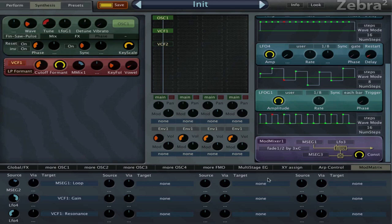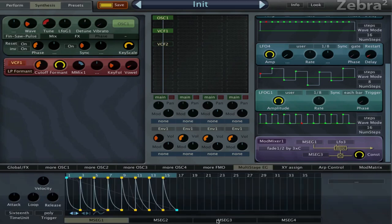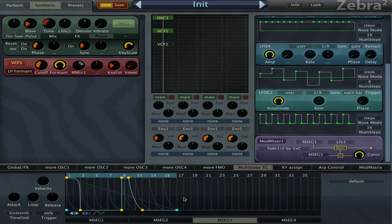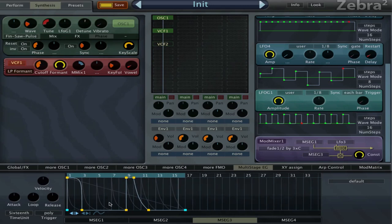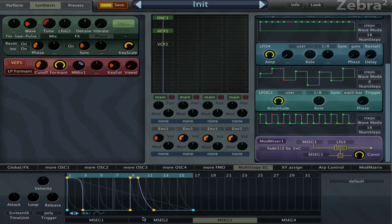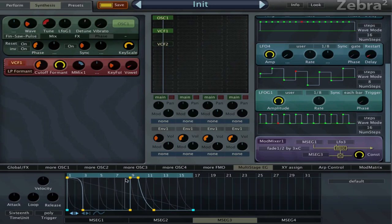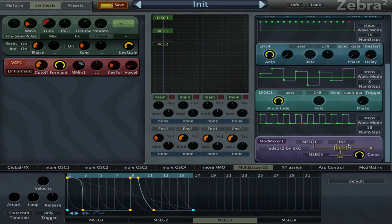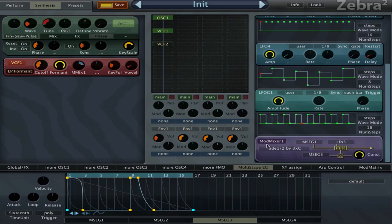If we go to MSEG3 you see that here it's playing the LFO. So it's switching, it's mixing these two modulation sources. So when this line is all the way up it's going to LFO 3, and when it's down it's going to MSEG1.